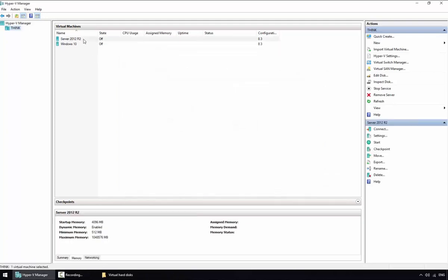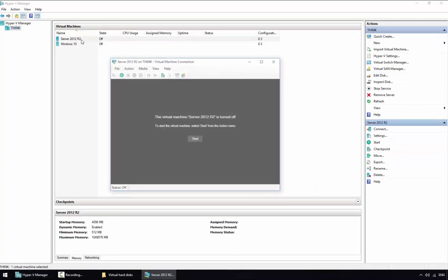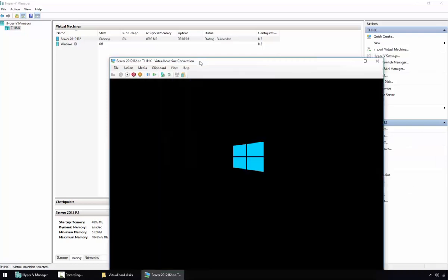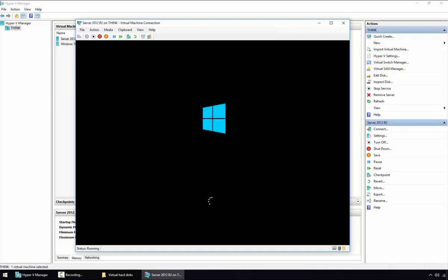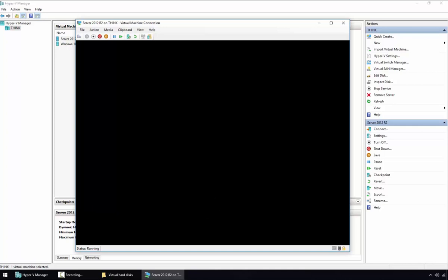This virtual machine we just created already has an operating system installed. If you double-click and start it, it will go through finalizing the OS installation — the Out of Box Experience — just as we configured during sysprep.